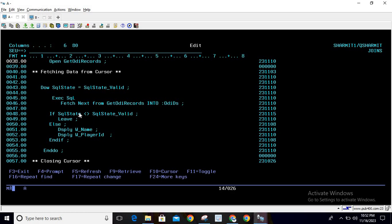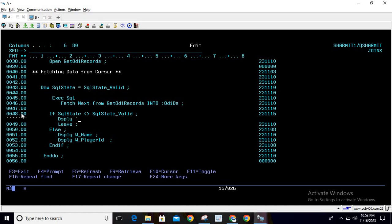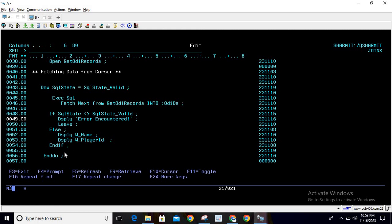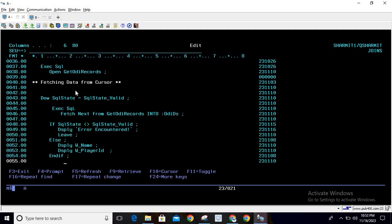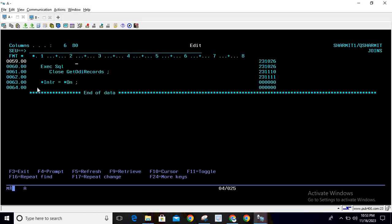Then we check: if SQL state is not equal to SQL_STATE_VALID, it means the query is wrong, so we leave the loop or display an error message like 'DSPLY error encountered'. Otherwise, we display the value of w_name and w_playerID, then do END-IF. The loop iterates every time it finds SQL state equal to valid. On line 60, EXEC SQL CLOSE get_ODI_records closes the cursor.